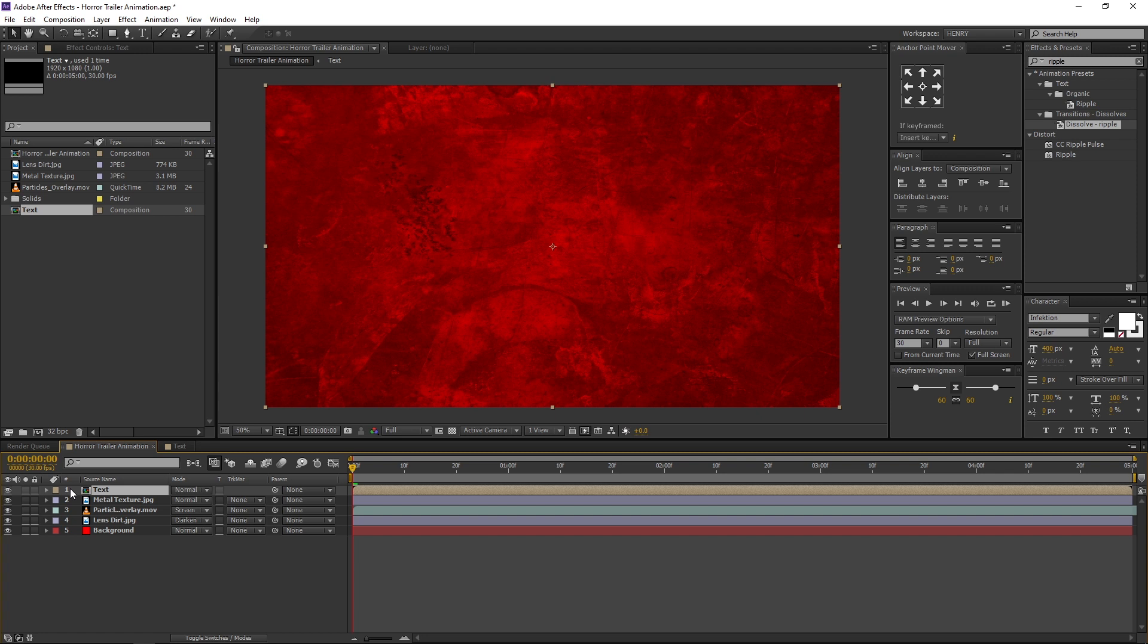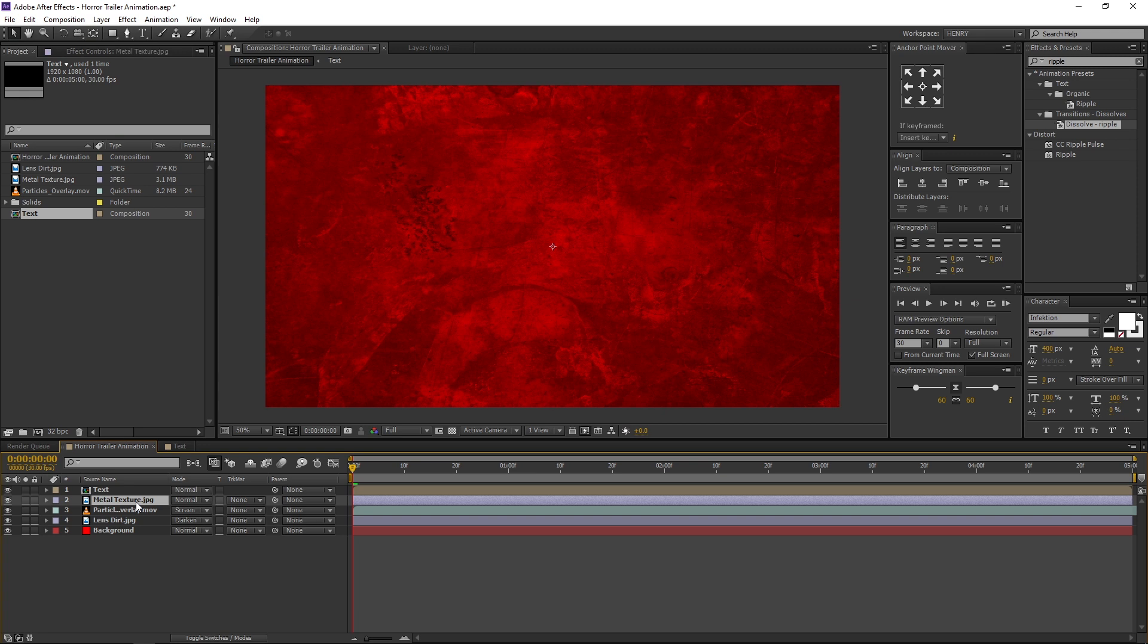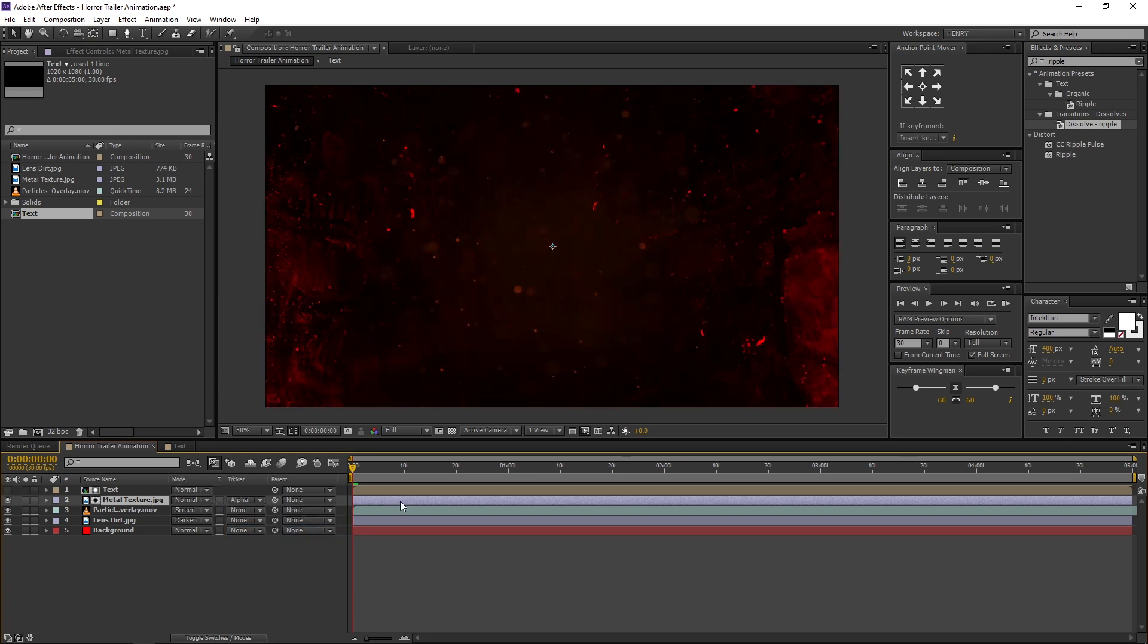Now select the Metal Texture JPG and change its Track Matte to Alpha Matte. Now our basic animation is ready.